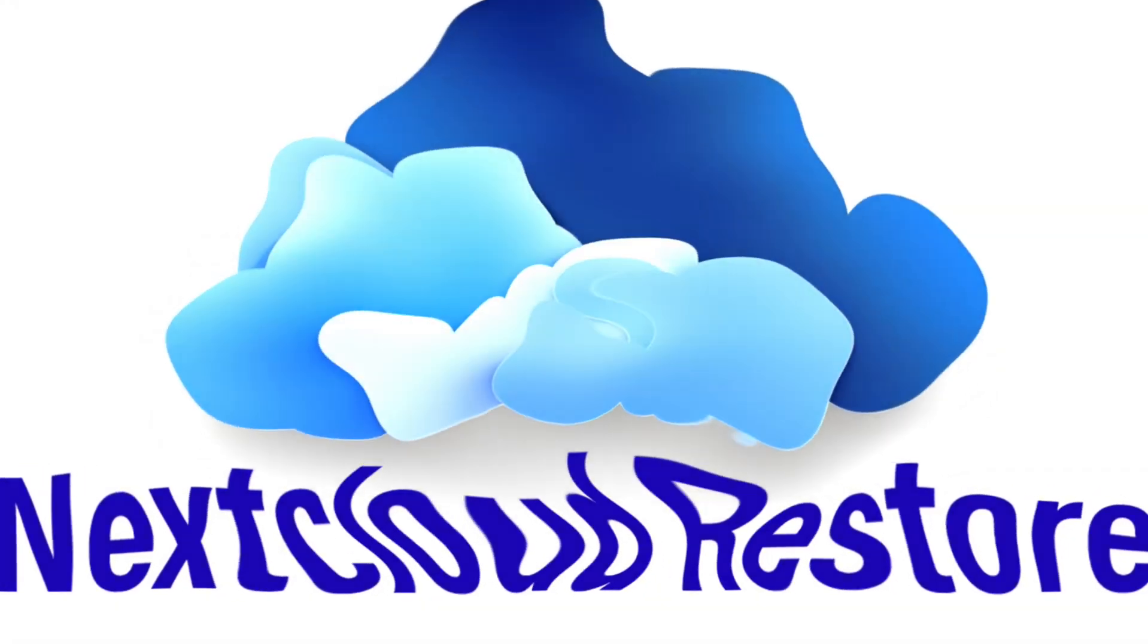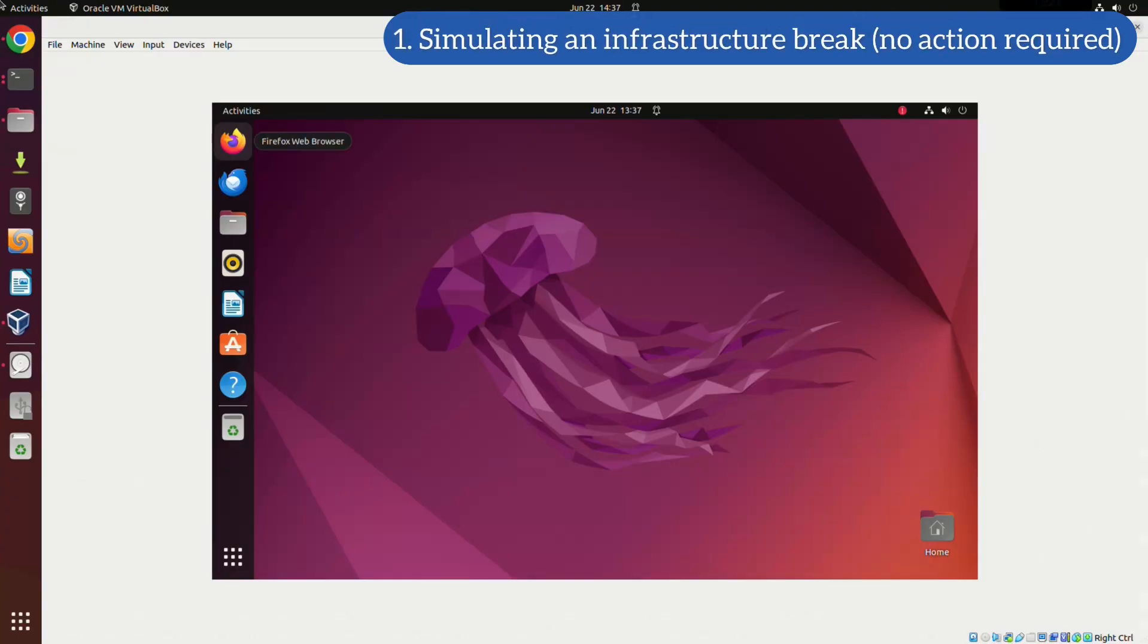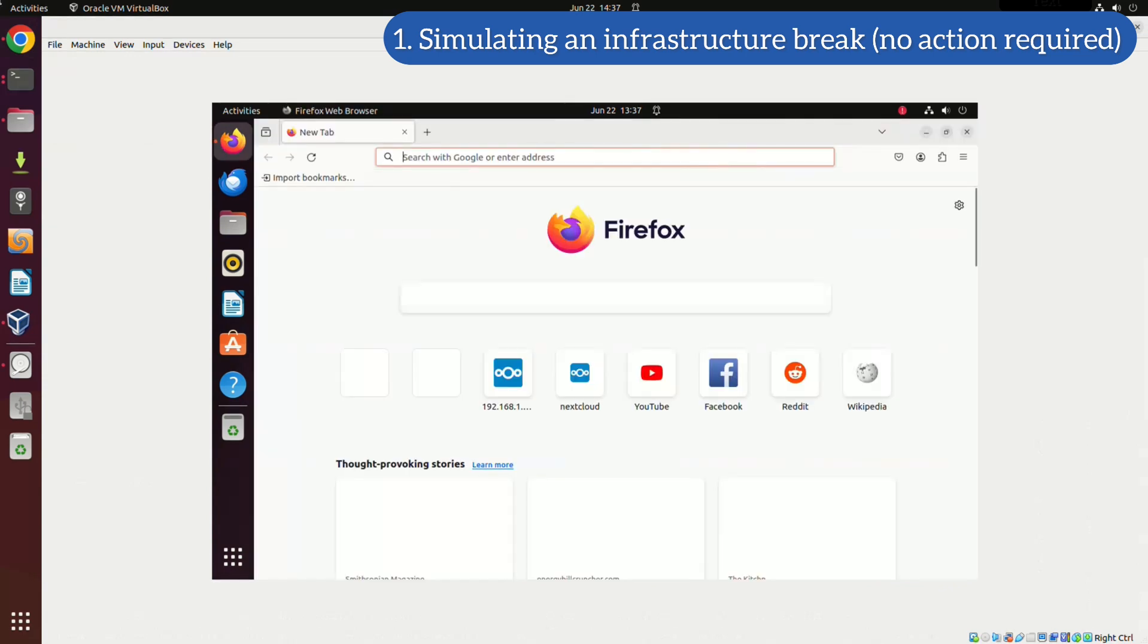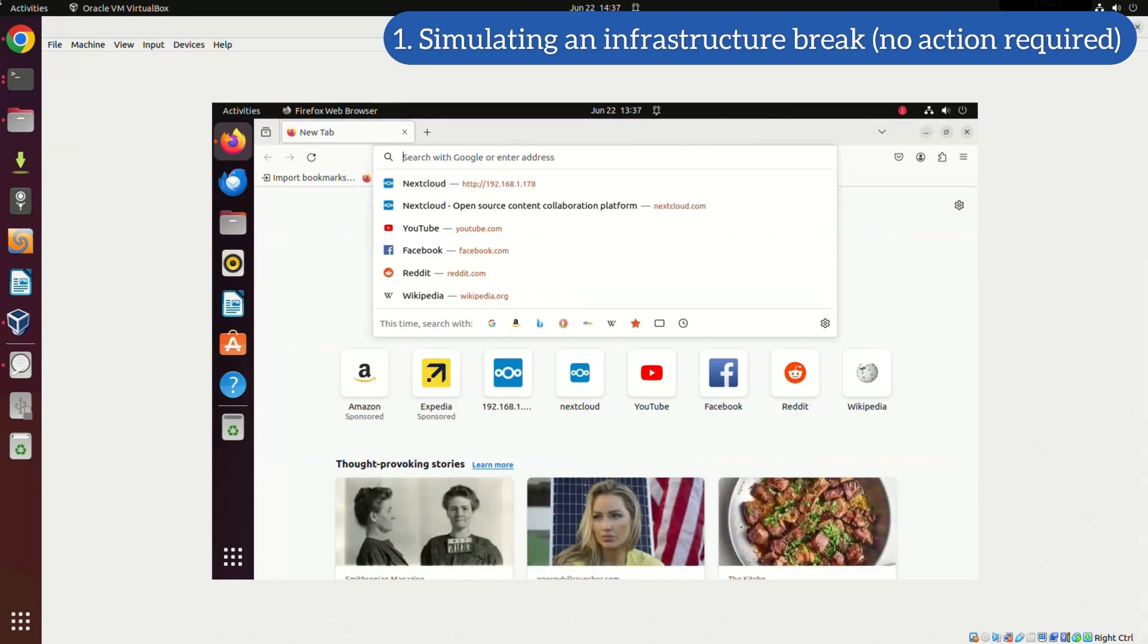Hey guys, in this video I'll show you how to restore your Nextcloud setup if it breaks due to an update, modifications you've made, or accidental deletion of crucial files.